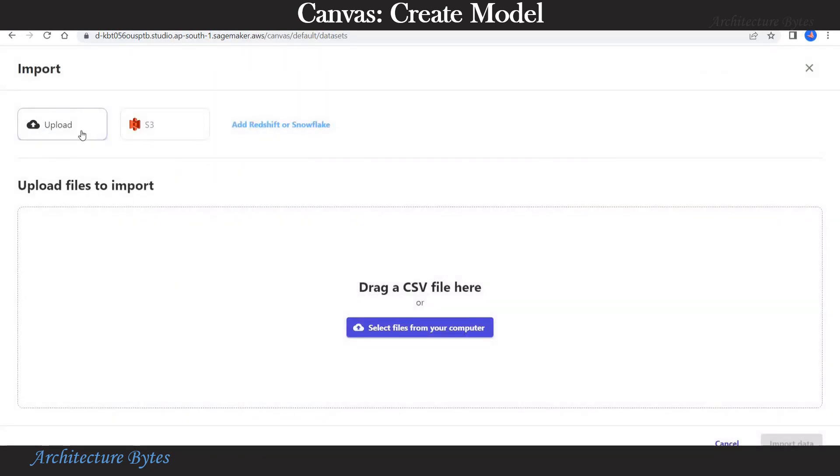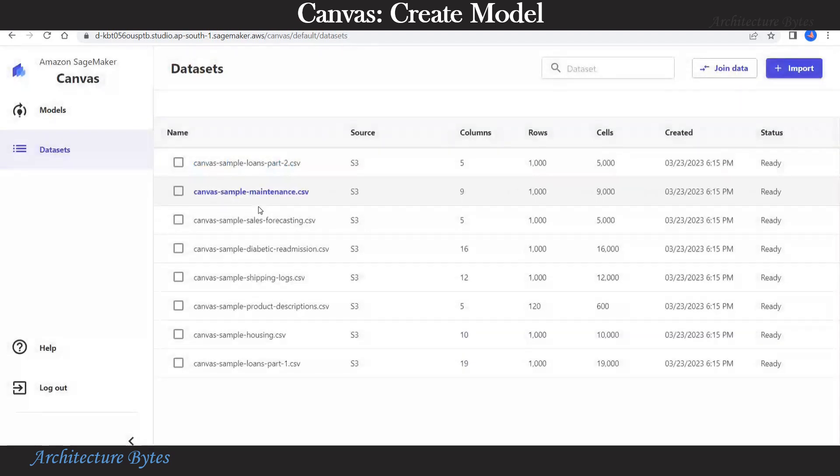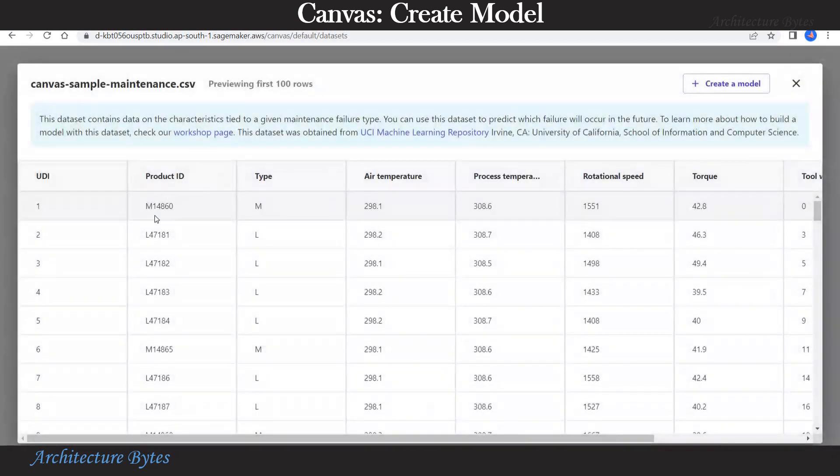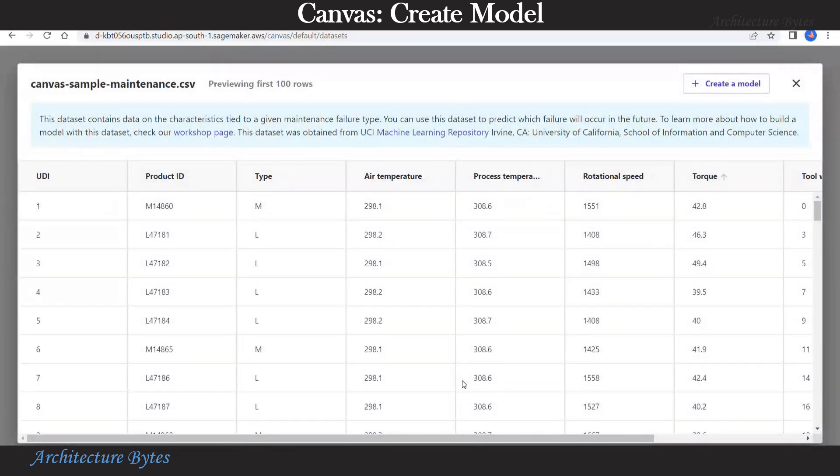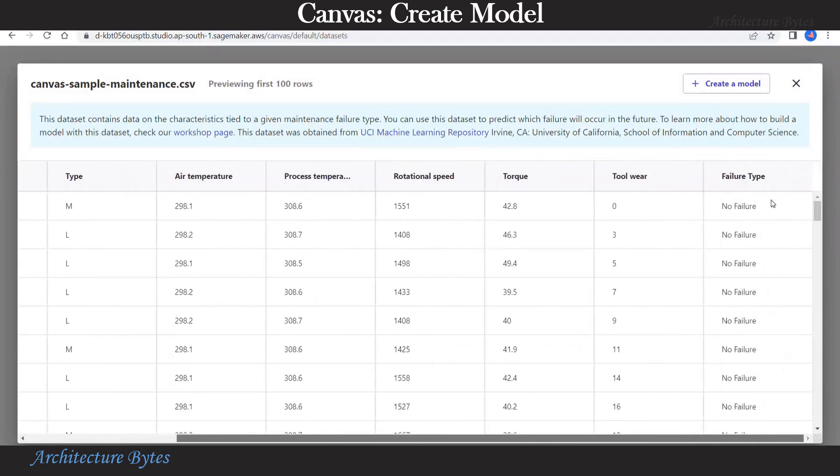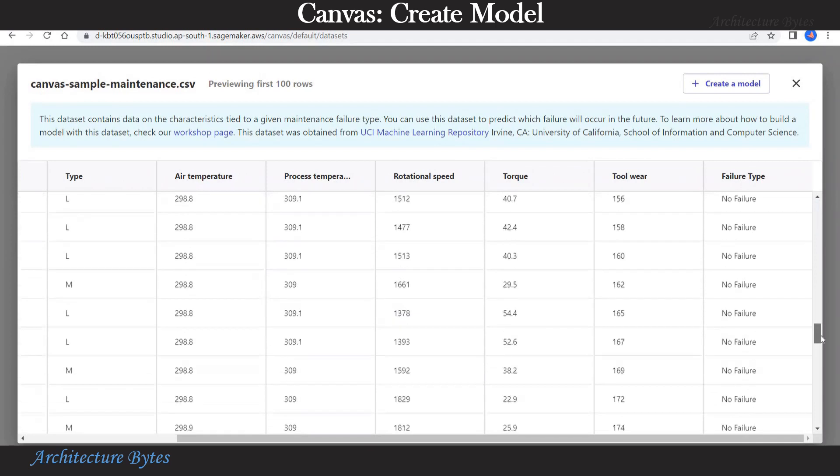Amazon SageMaker Canvas opens and here you can see some sample data sets that are already available. Or by hitting the import button, you can either upload your own data set or get it from S3. We will be using the Canvas sample maintenance data set. This has various columns like product ID, type, air temperature, process temperature, rotational speed, torque, and so on.